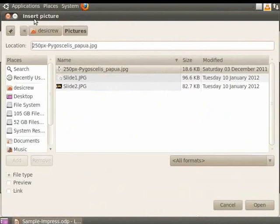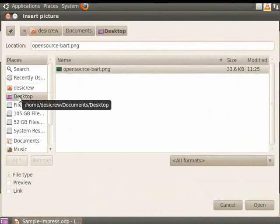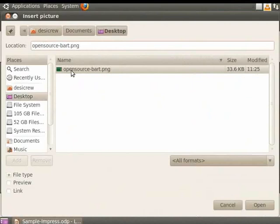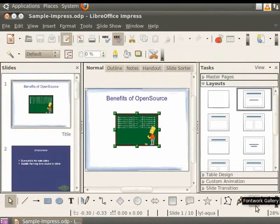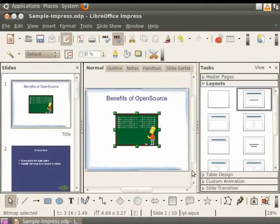A dialog box will open. Choose the folder from which you want to insert a picture. I will choose the desktop folder. Now choose the picture we want to insert and click on the Open button. The picture gets inserted into the slide.